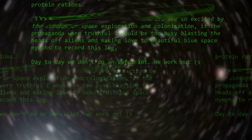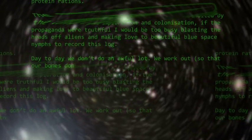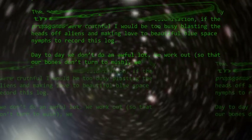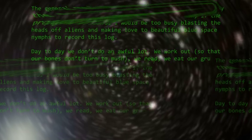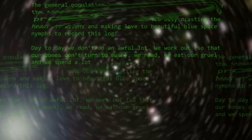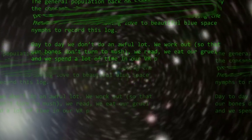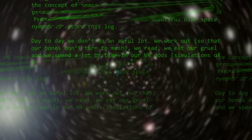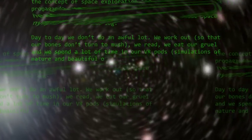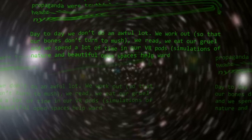Record this log. Today we didn't do an awful lot. We work out so that our bones don't treat much, we read, we eat our gruel, but we spend a lot of time in our VR pods.